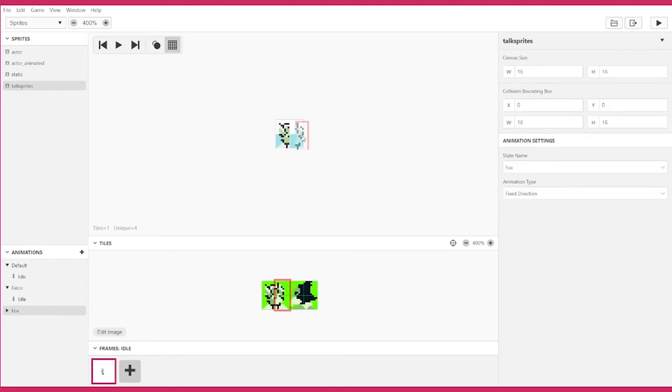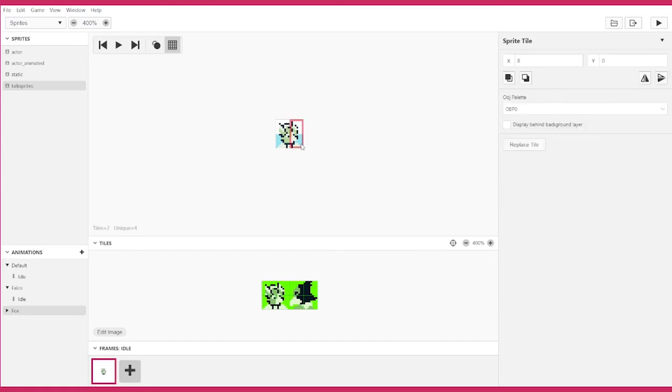Once you've placed a tile and deselected everything in the tile palette, you can click on the canvas to bring up the sprite tile menu on the right. You can move, flip, or reorder each tile relative to one another.